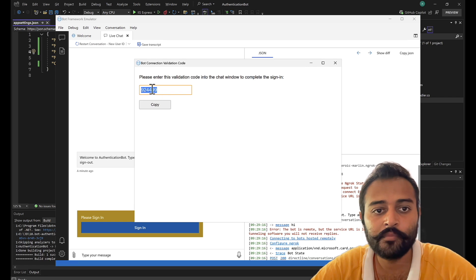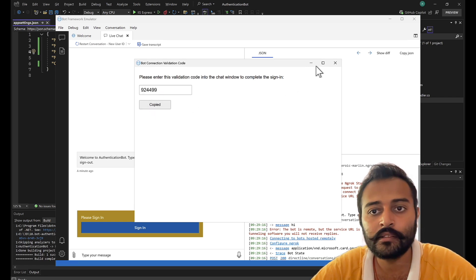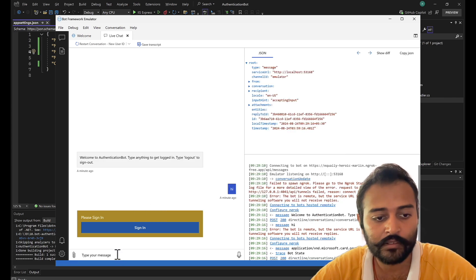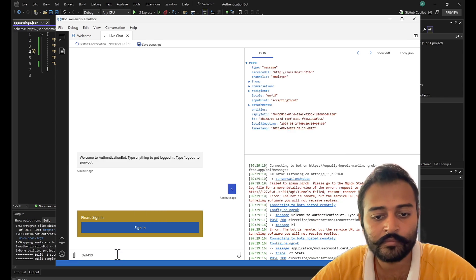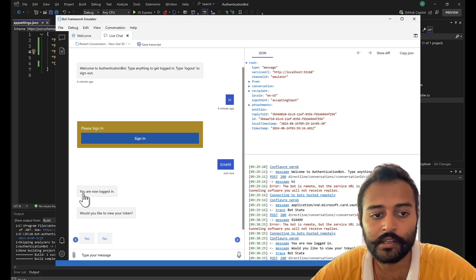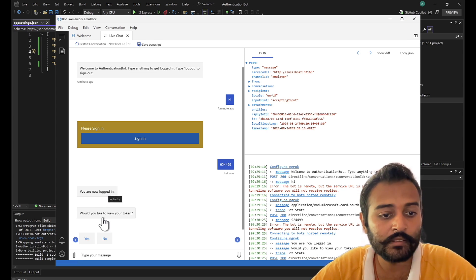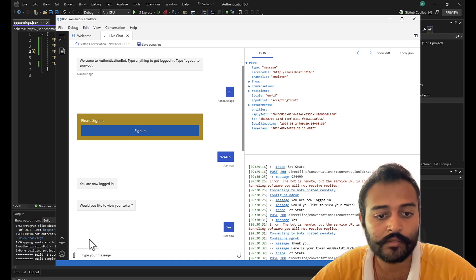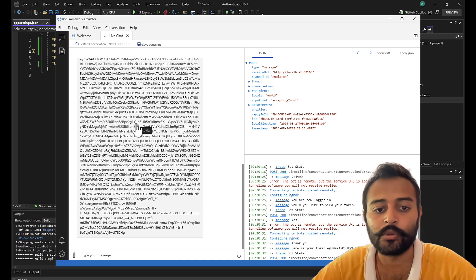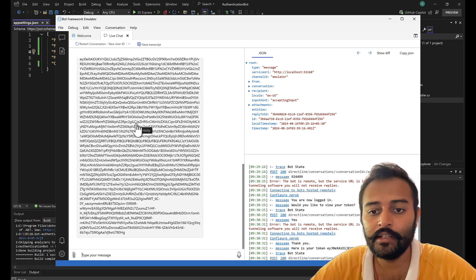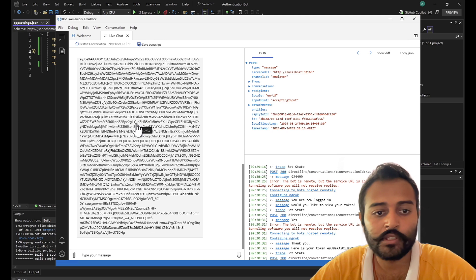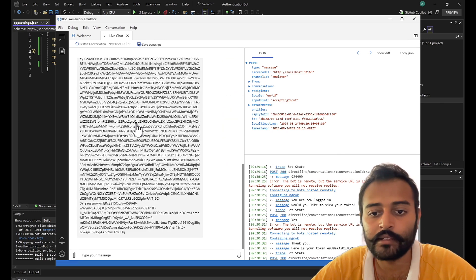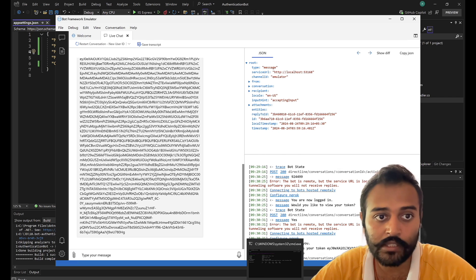There you see it is giving me the passcode. I'll copy that and paste it here. And now it says you're logged in. Would you like to view your token? Yes. And then it shows me the token. Perfect, right? So this is how you can connect it through ngrok and login in the emulator.